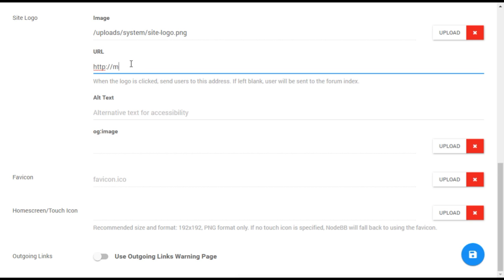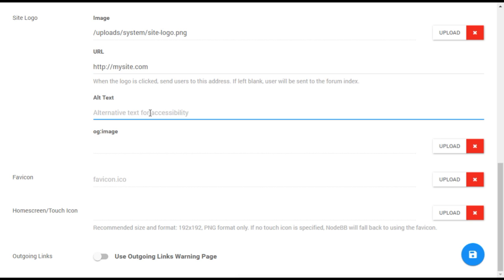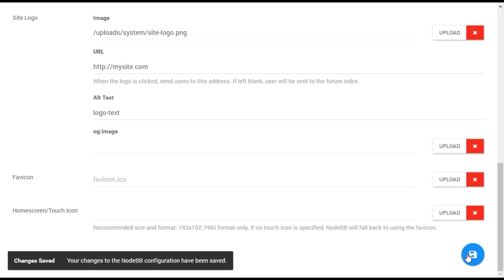This is particularly useful if you have a main site that is separate from the forum. You can also put in alt text that can appear in place of the logo. This is a good practice as it helps support visually impaired users with screen reader technology. When you are done, be sure to click the save settings button at the bottom of the screen.